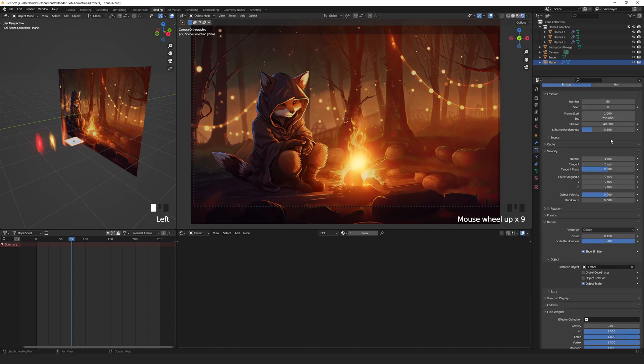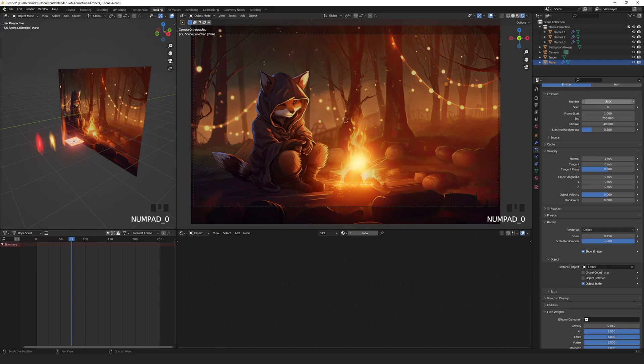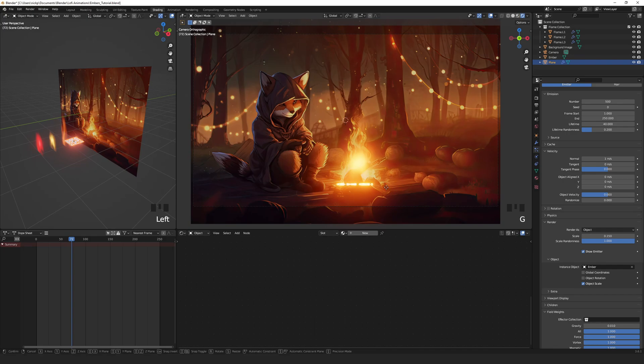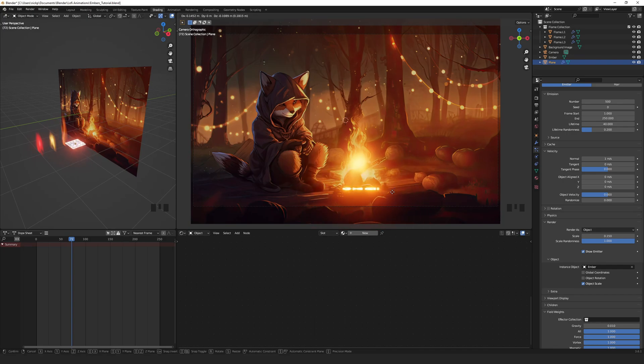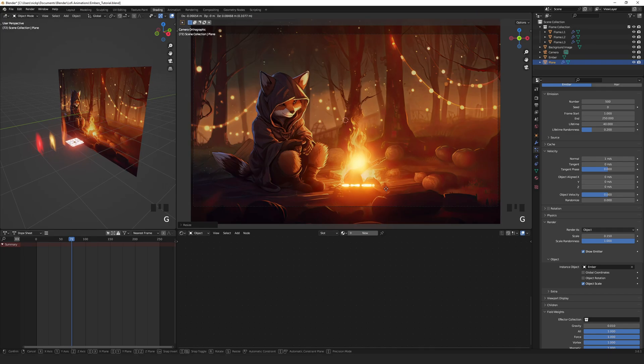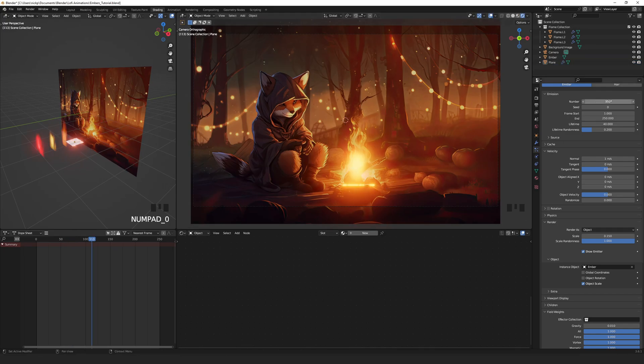Quick tip. You can temporarily set the number of emissions in the particle's properties back up to about 500. This way you can see the line a little better. Then resize and place the plane where you want it and set emissions back when you're done.